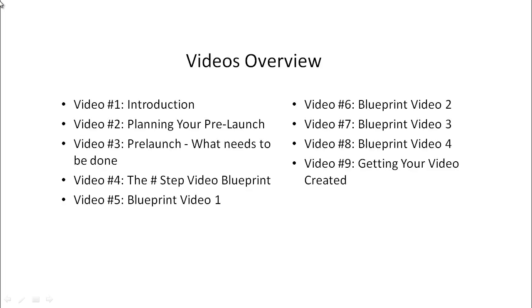Here's a quick overview of what's inside this video course. Video one is the introduction. Video two is planning your pre-launch. Video three is pre-launch what needs to be done. Video four is the four step video blueprint. Video five is starting with the series of four videos.